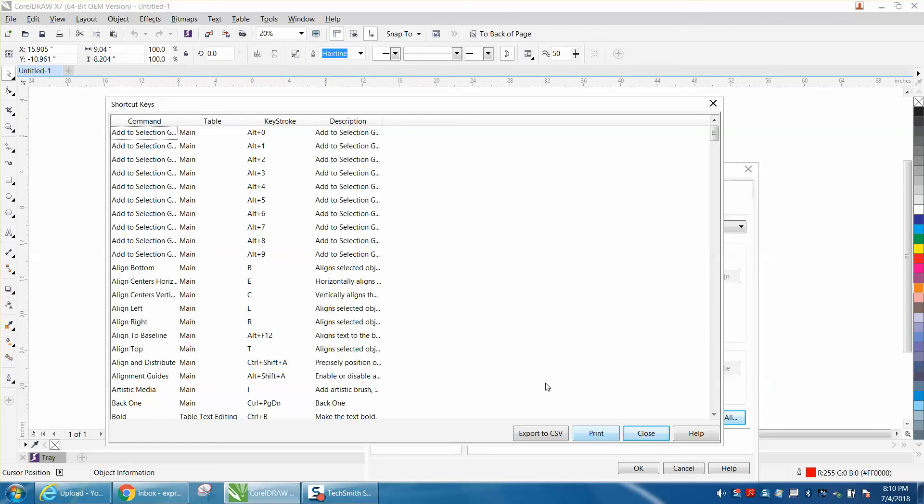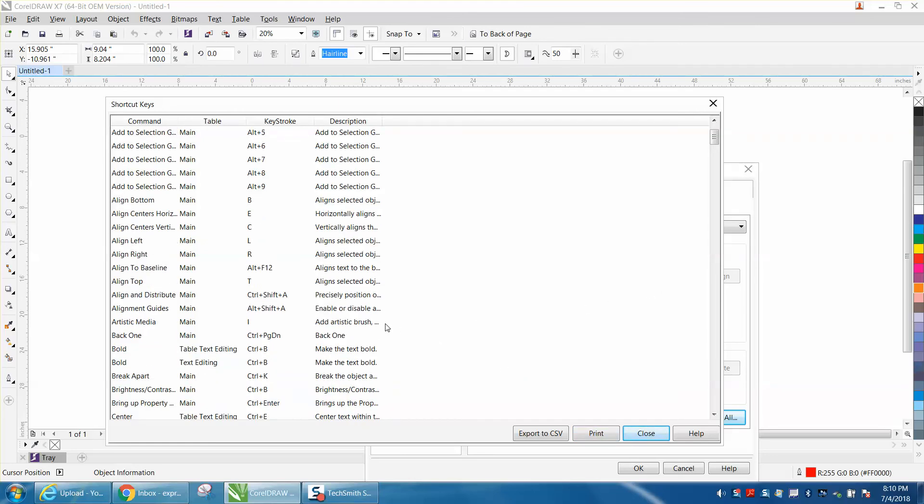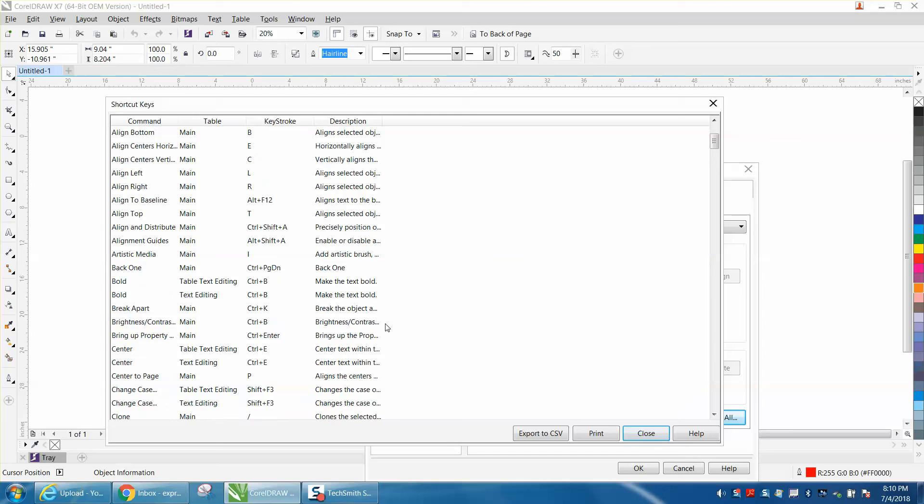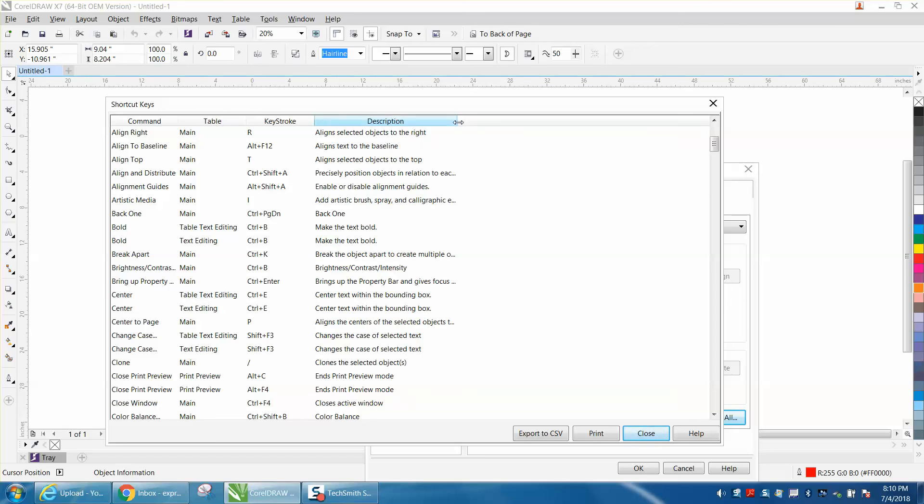Then you can go back to Corel and try them out. This is the one I use the most, which is Center of the Page, which is just P aligns the center. I wish it would fill out the whole description. I don't know if there's a way... there we go, make the window bigger, and P aligns to the center of the selected object to the page.